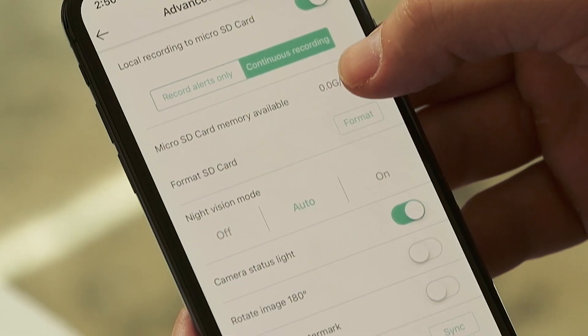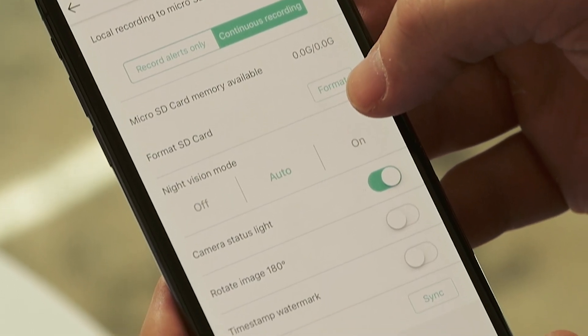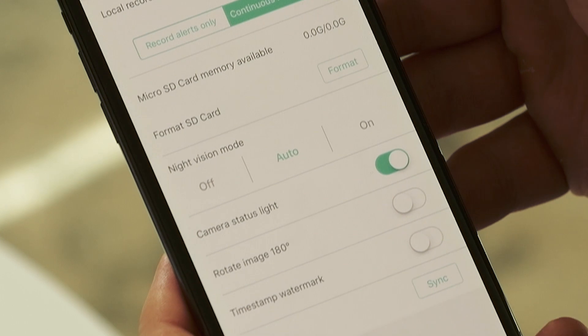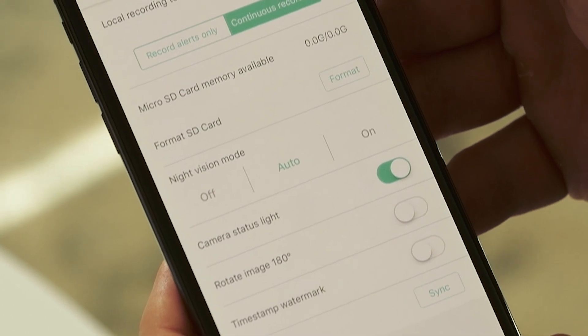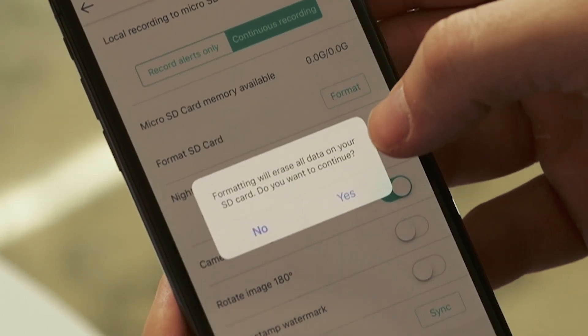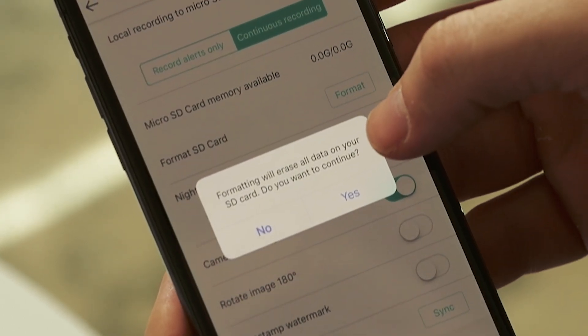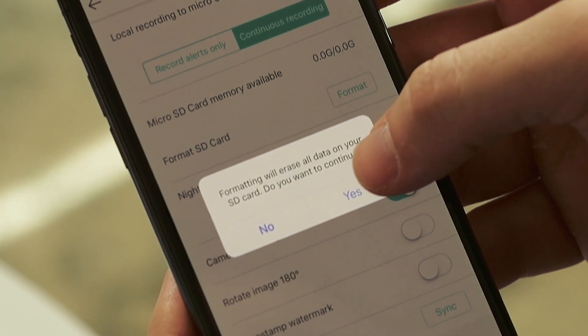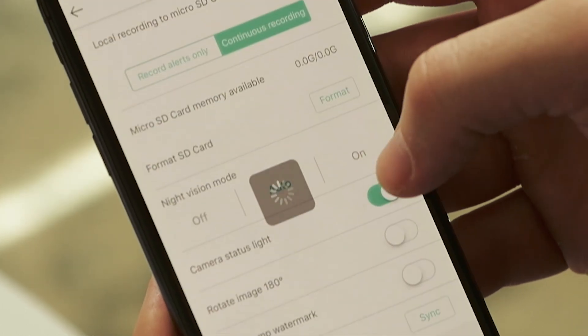After the settings for local recording, you'll see some information about the storage availability of your micro SD card and then an option to format the card. By hitting format you erase everything on your card and give it a fresh restart for Wyze cam. It is a good idea to do this if this is the first time using the micro SD card in the Wyze cam, but please make sure to back up the footage somewhere else if you don't want it erased.